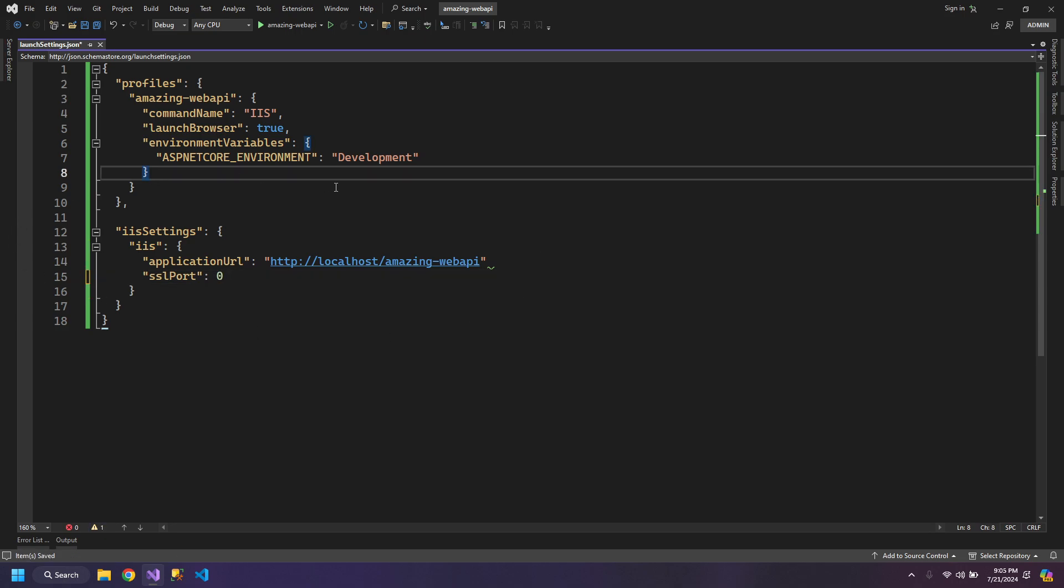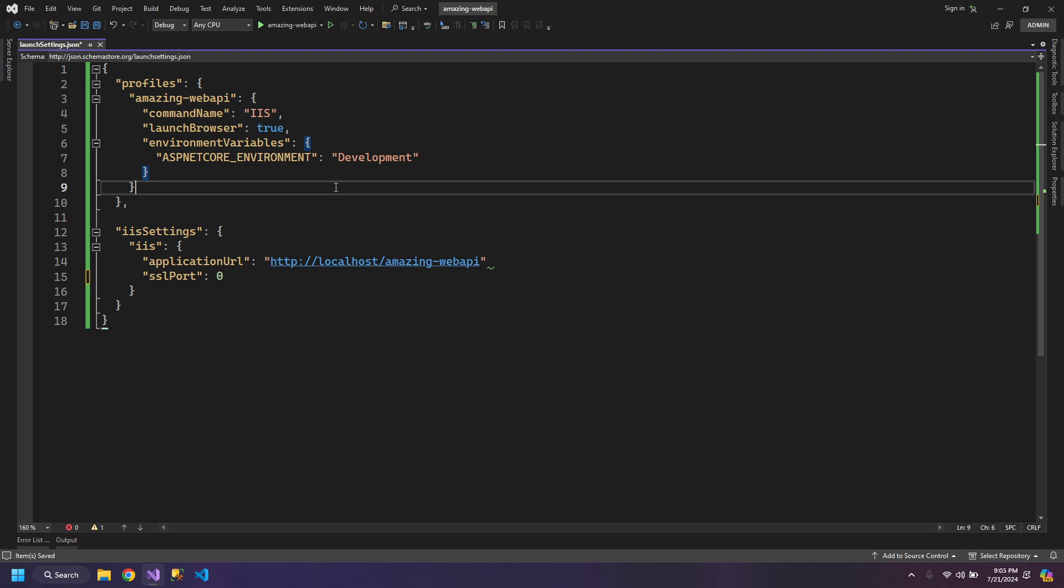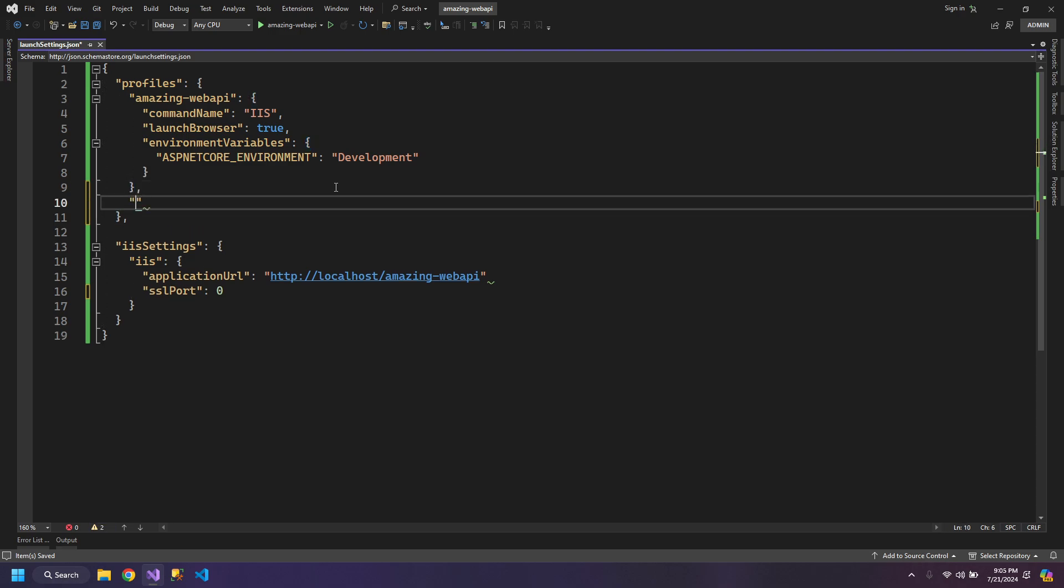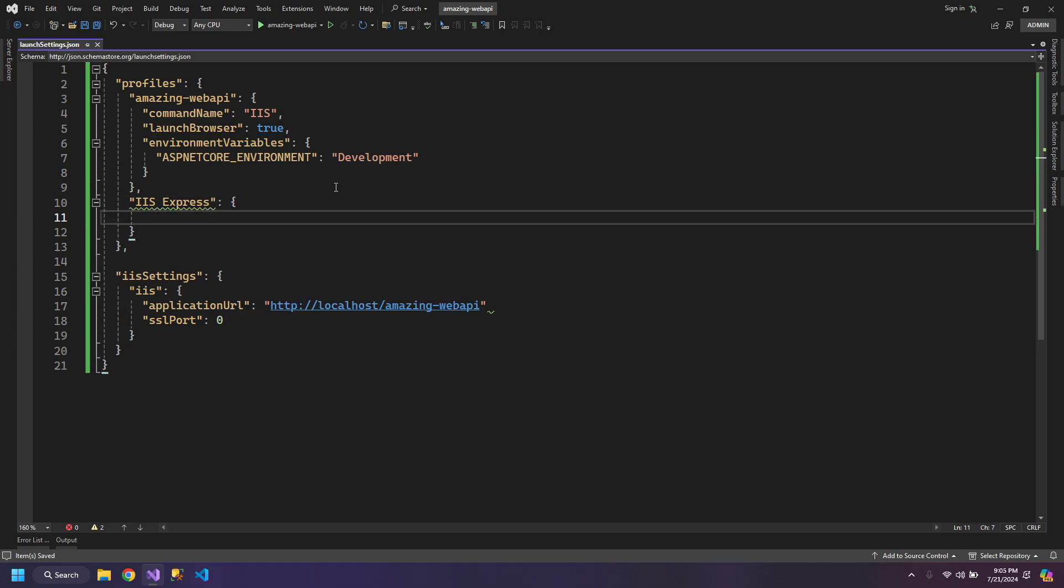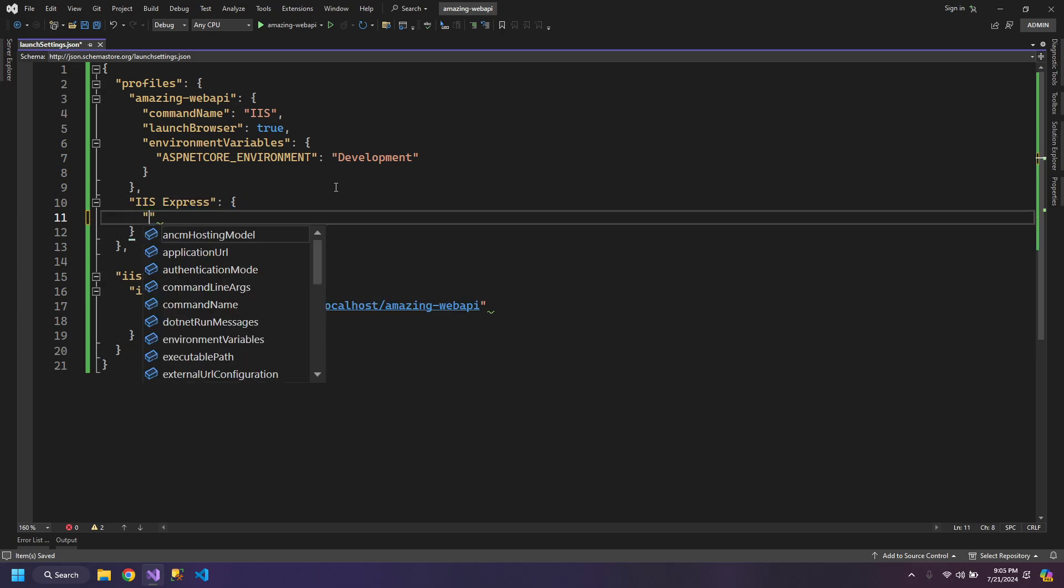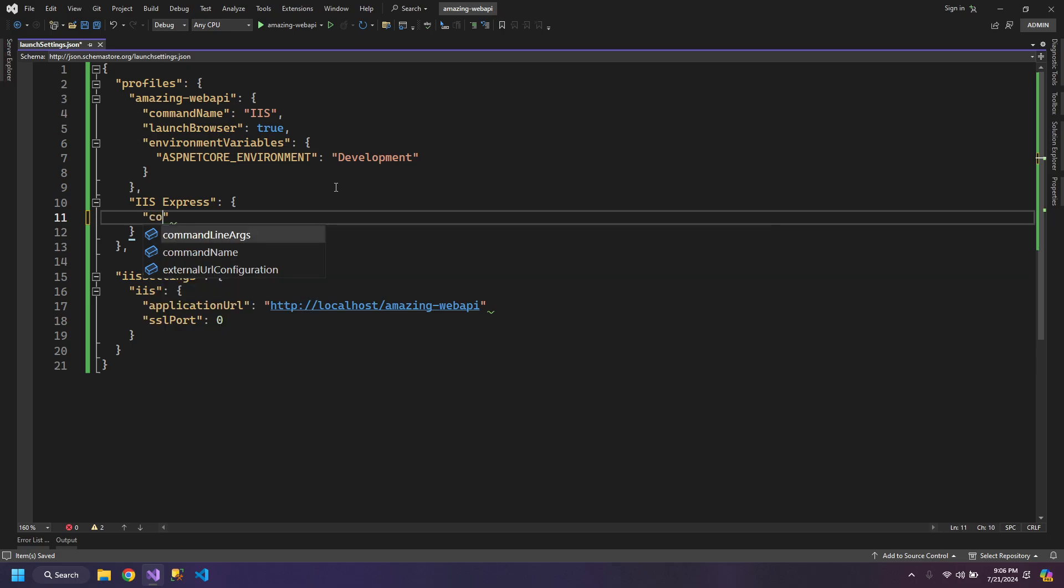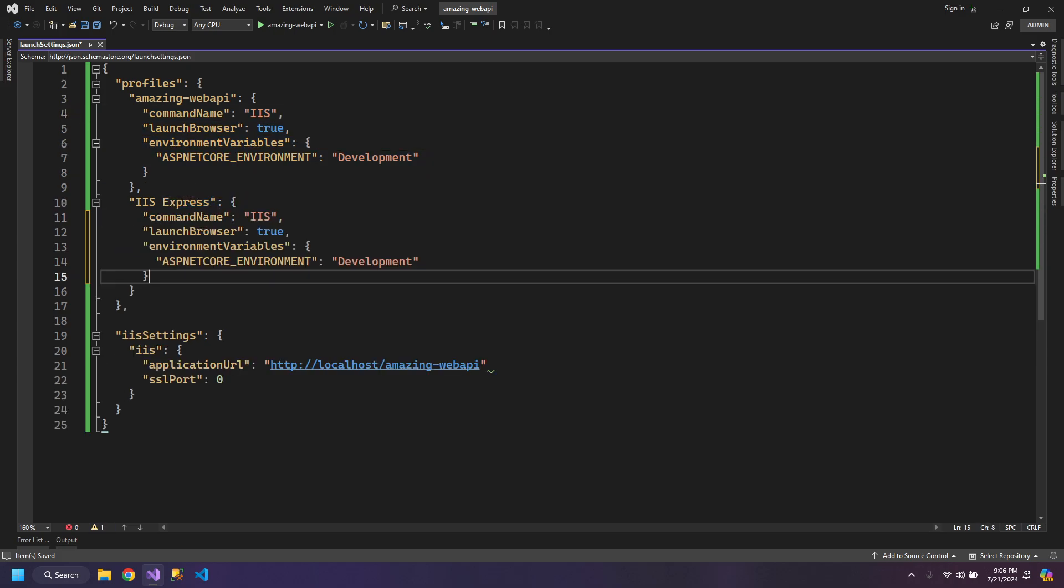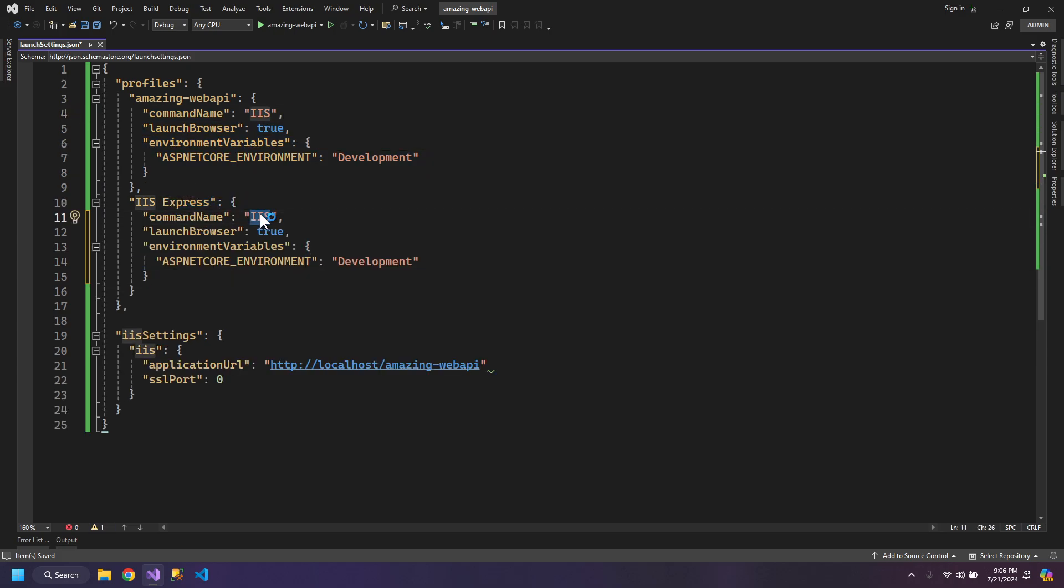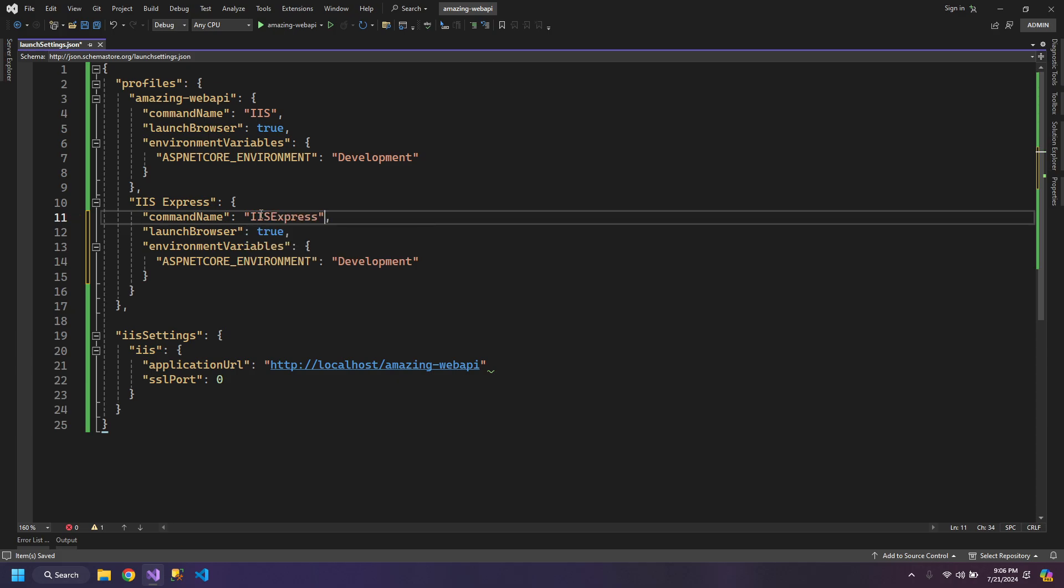Now, for our second profile, it is gonna be IIS Express. This profile also has some advantage for testing because it does not depend on the IIS server. We will copy all of this and this will be IIS Express. Everything else will remain the same.